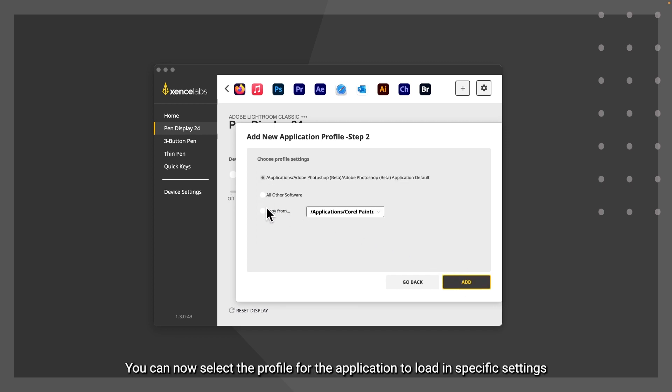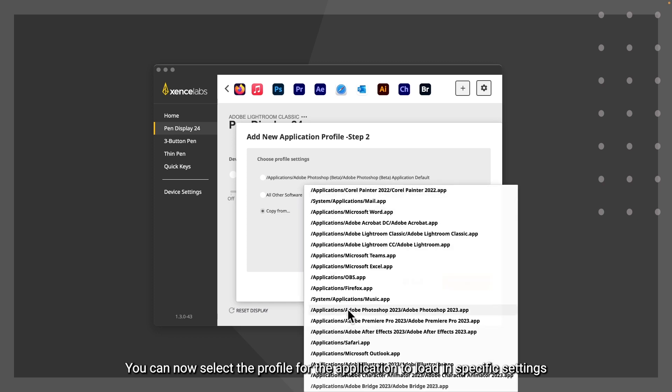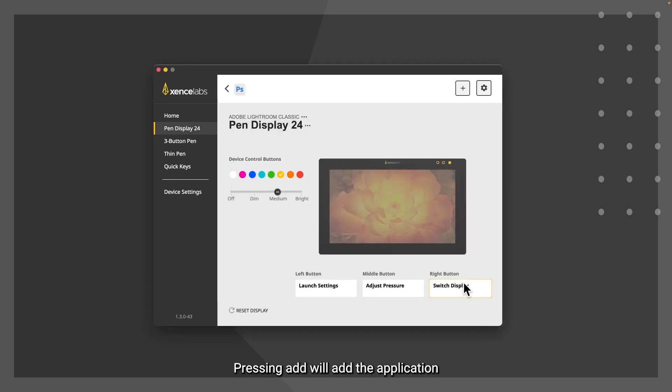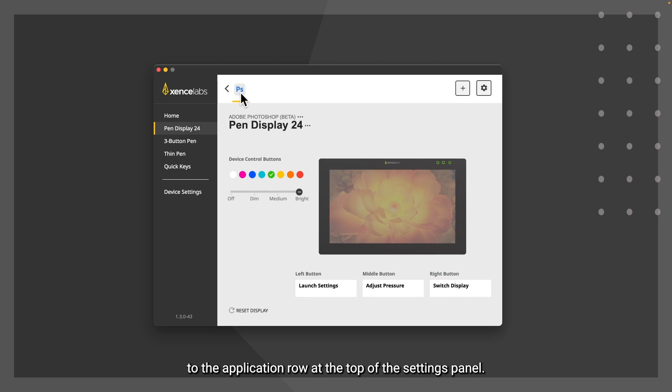You can now select the profile for the application to load in specific settings, or to copy settings from another application. Pressing add will add the application to the application row at the top of the settings panel.